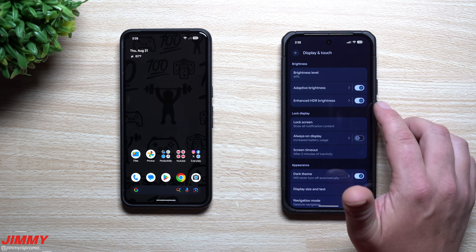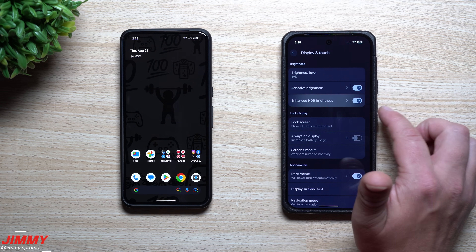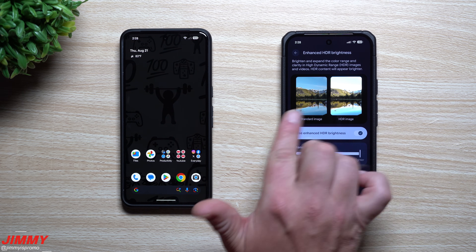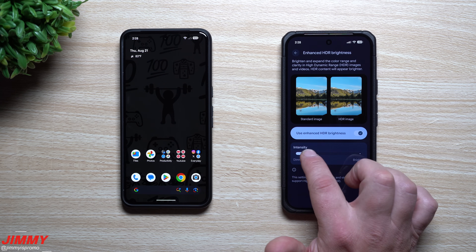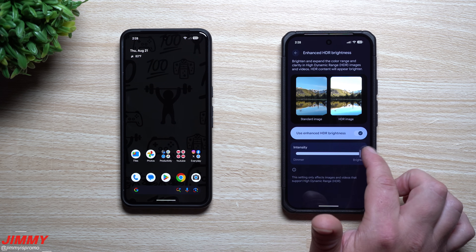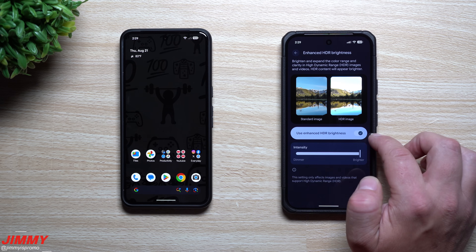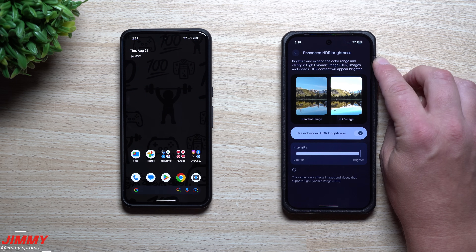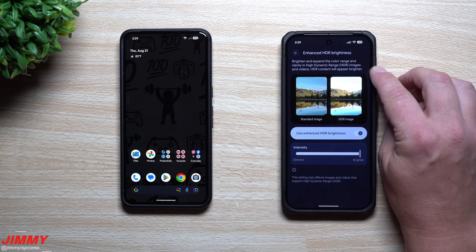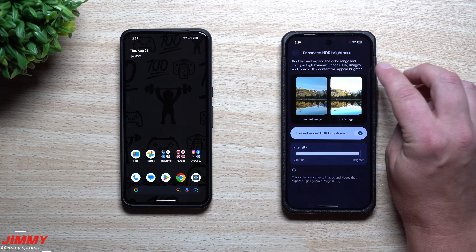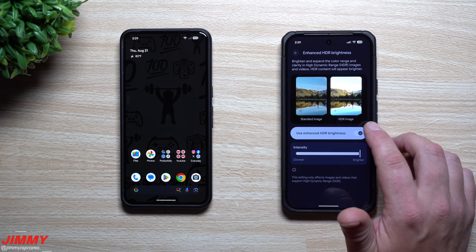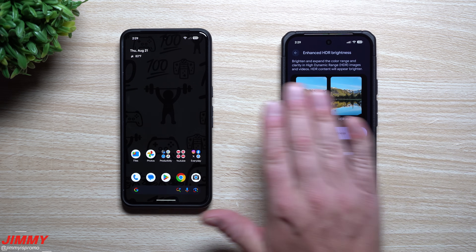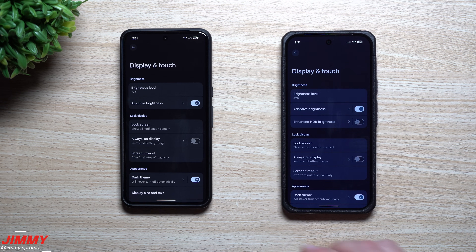Also inside Display and Touch, there's a new option called Enhanced HDR Brightness. It shows a side-by-side comparison so you can see the effect of turning it on or off. When enabled, it brightens and expands the color range and clarity in high dynamic range (HDR) images and videos, making HDR content appear brighter. If you don't want it, you can just turn it off to keep everything standard.